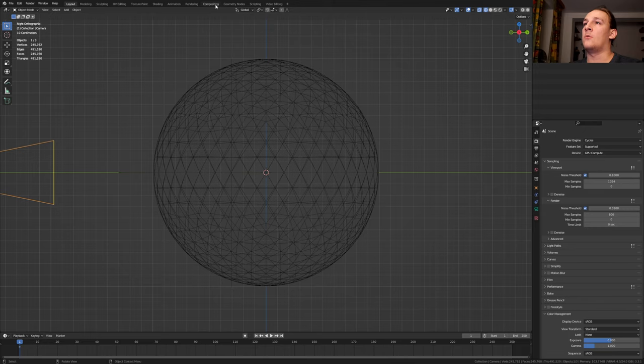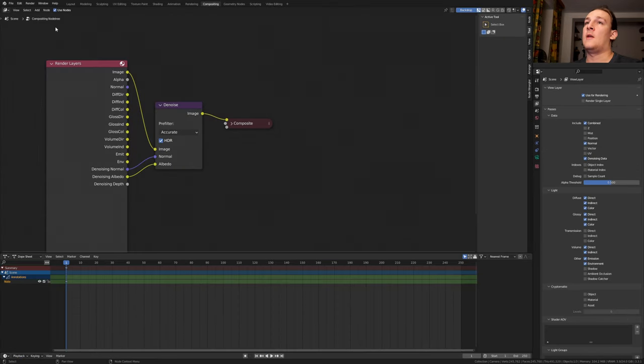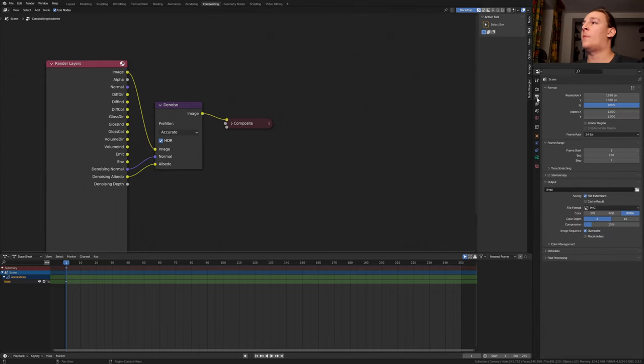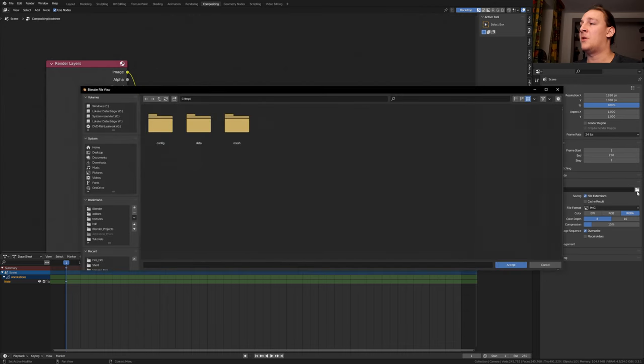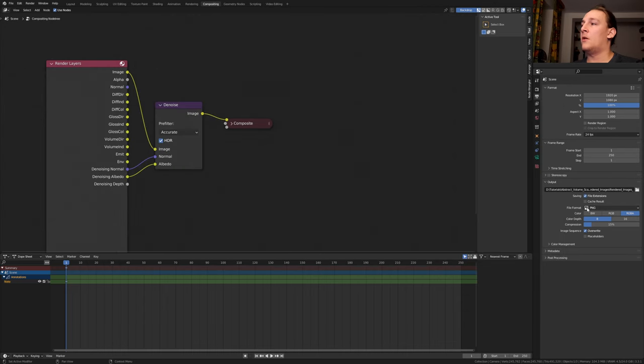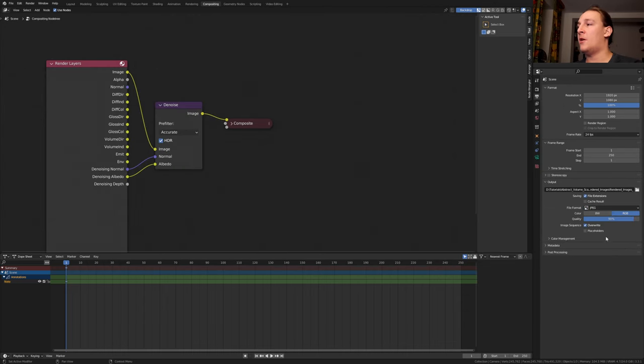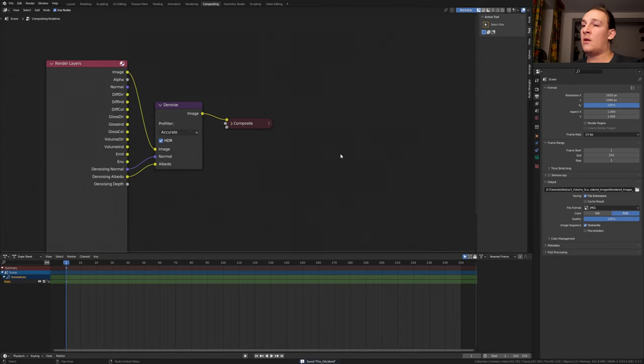Now let's go to compositing. Enable use nodes and enable denoising data to get these outputs. And add a denoise node, set it to accurate. In the output properties select the resolution that you want. And let's create a new folder. Now let's set the file format to JPEG and the quality to 100%. Let's save again and press Ctrl F12.